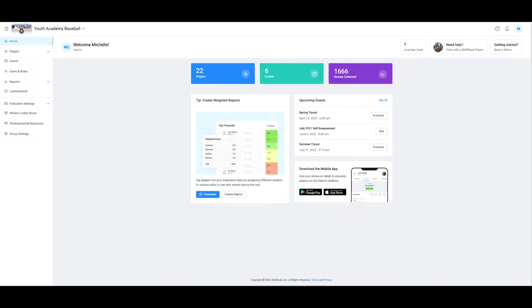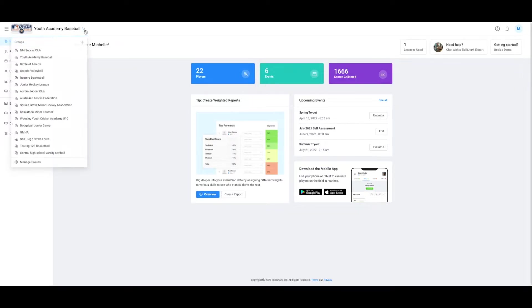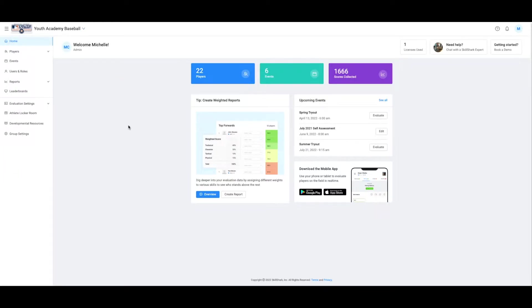To do this, select the dropdown arrow by your group name, then select the plus arrow to add another group. If you're a paid account holder, you have the ability to do this. As a paid account holder, you will also have access to an unlimited number of groups and unlimited evaluators.